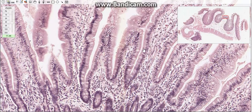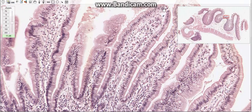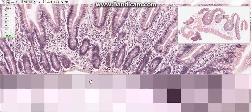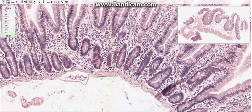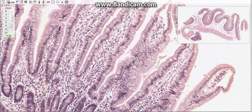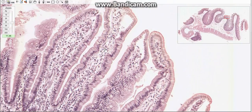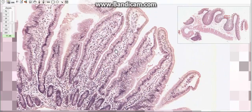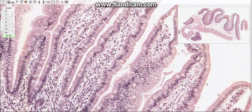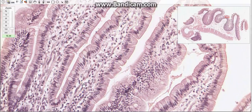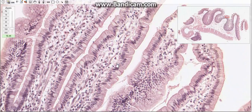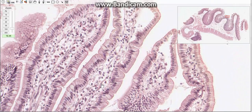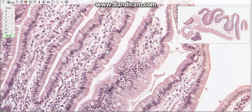The first layer, the mucosa, consists of epithelium, lamina propria, and muscularis mucosa. The epithelium is of the simple columnar type. The lamina propria is composed of loose connective tissue containing blood vessels, nerves, and smooth muscle cells. These cells are responsible for the rhythmic movement of the villi, which is important for absorption.